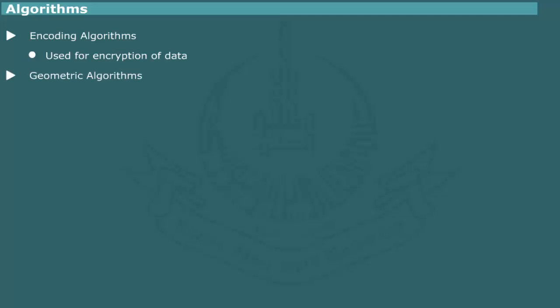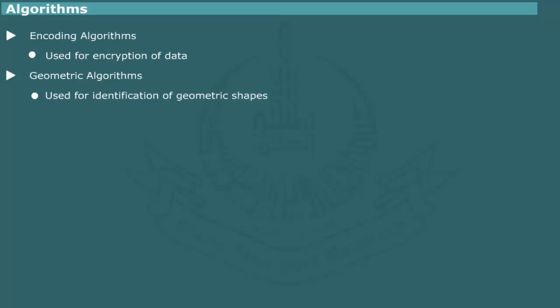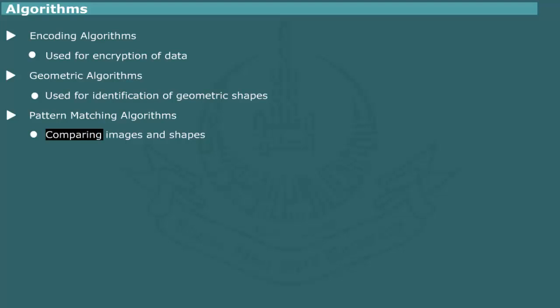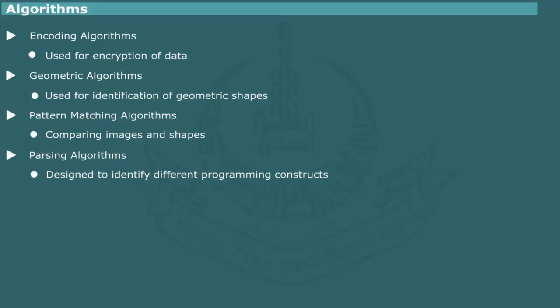Geometric algorithms are useful for identification of geometric shapes. Pattern matching algorithms are meant for comparing images and shapes. Parsing algorithms are designed to identify different programming constructs by compilers.